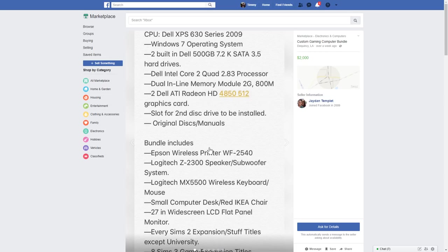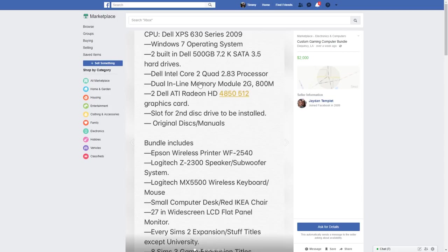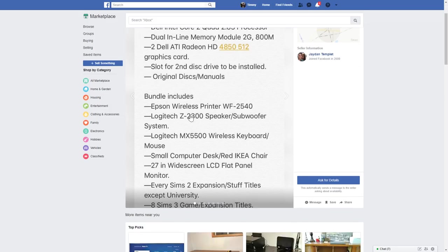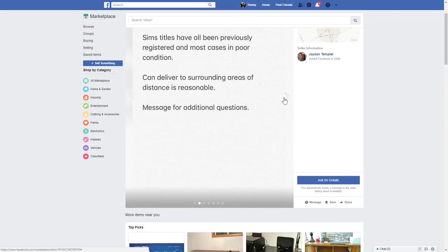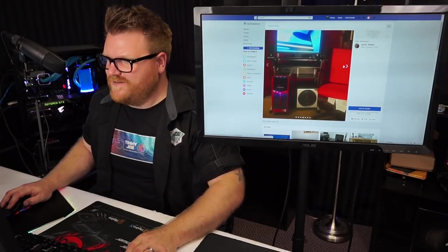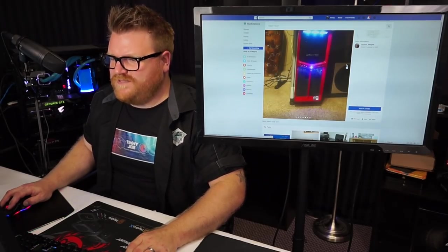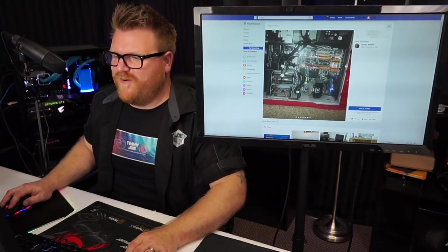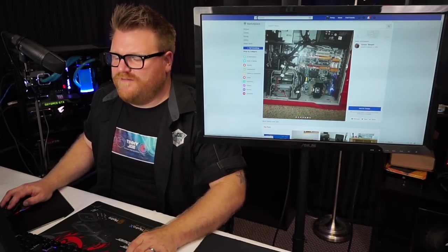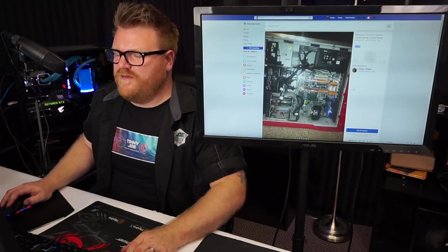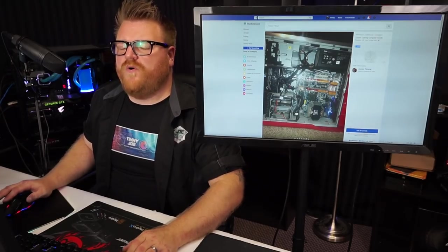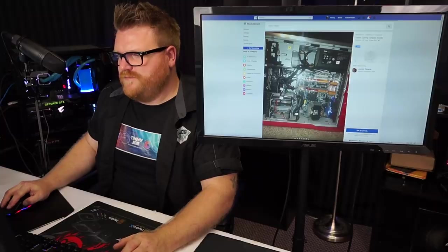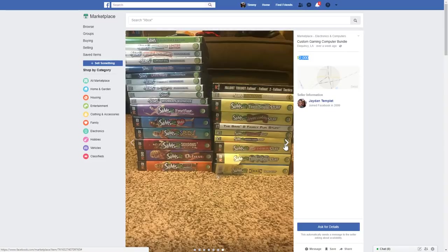I don't know what this is, this is just a picture of some specs on Facebook. CPU, it's a Dell, it's a CPU Dell XPS 630 series 2009. Okay, and they want $2,000 for this. Two built-in Dell 500 gig sound drives, Dell Intel quad processor, dual inline memory modules, all there's dual of them. Two Dell ATI Radeon 4850s. This is a beast of a system. Sim titles have all been previously registered and most case in poor condition. What? Look at that XPS, I like the case anyways. But I mean that's a really hardcore high-end gaming computer, like a crossfire going on from like nine years ago man. It's not worth $2,000, it's worth nostalgia purposes $100 if that. Oh look at all the Sims games you get. Okay, I label you worth it.